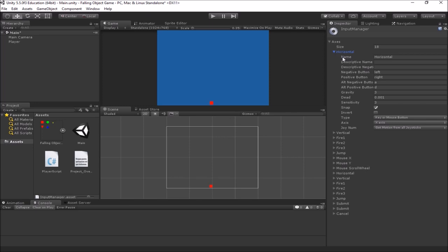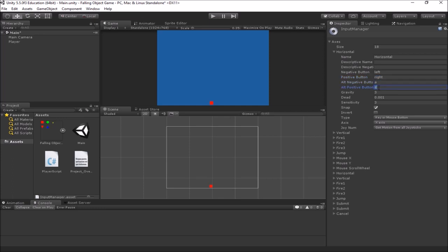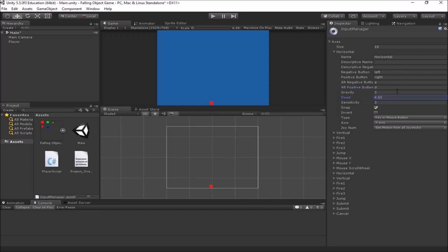The Horizontal input axis has a name you can customize, and a place to specify a negative button and a positive button. It's already set up: the negative button is the left arrow, positive is the right arrow, alternate negative is the A key, and alternate positive is the D key. These settings are already set up to work well with a keyboard, so this horizontal input is already set to do what we want.